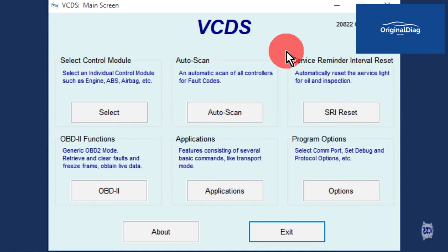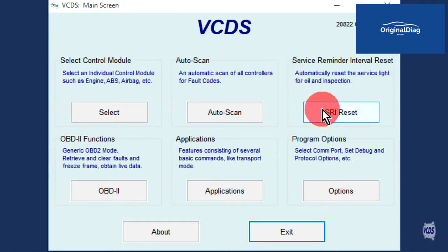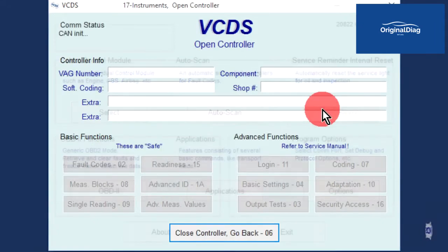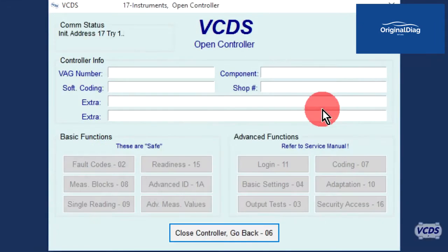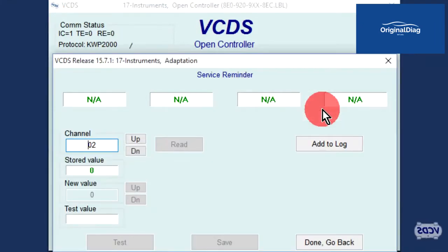First, we will show the reset procedure on a non-UDS instrument cluster. With the ignition turned on, from the first screen of VCDS, click on the SRI reset button. VCDS will go into the instrument cluster and gather data.